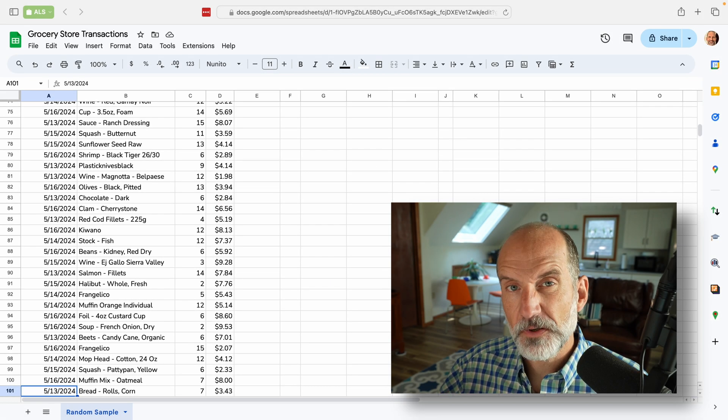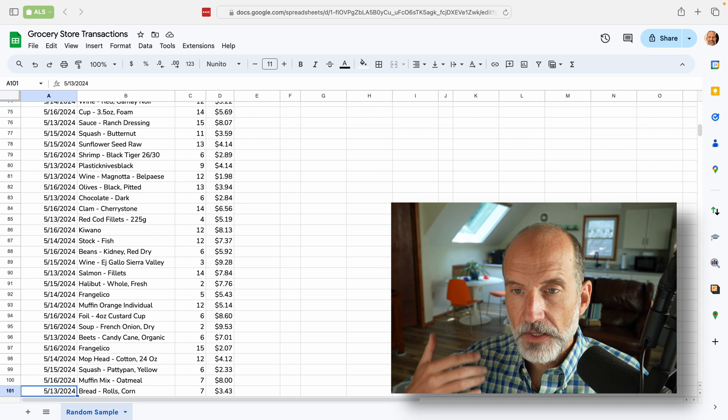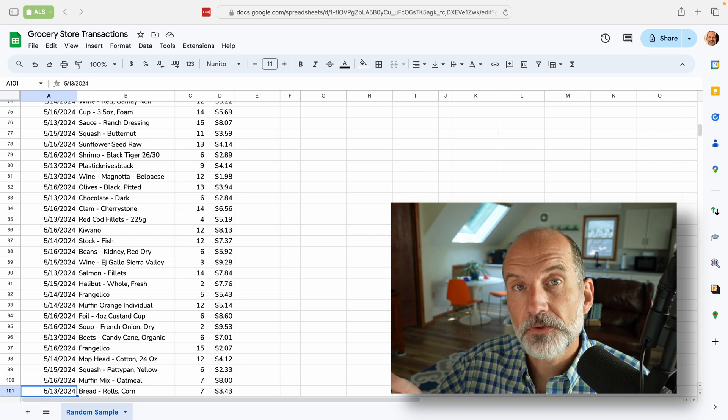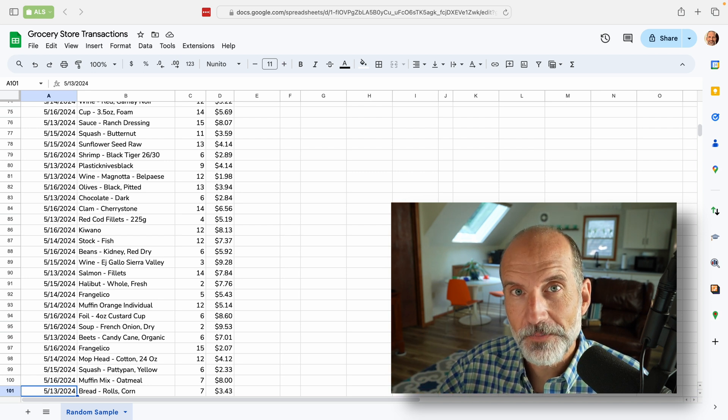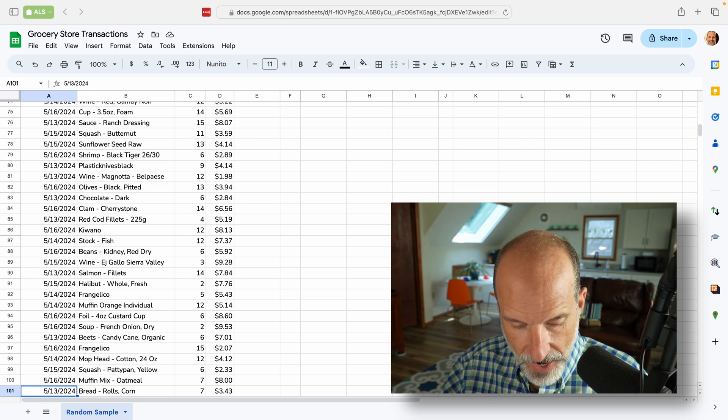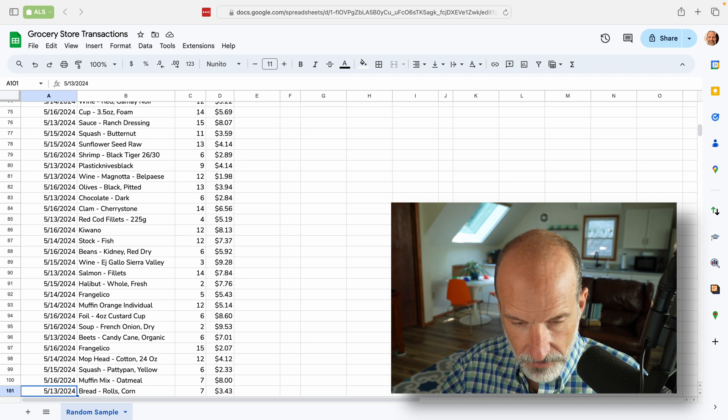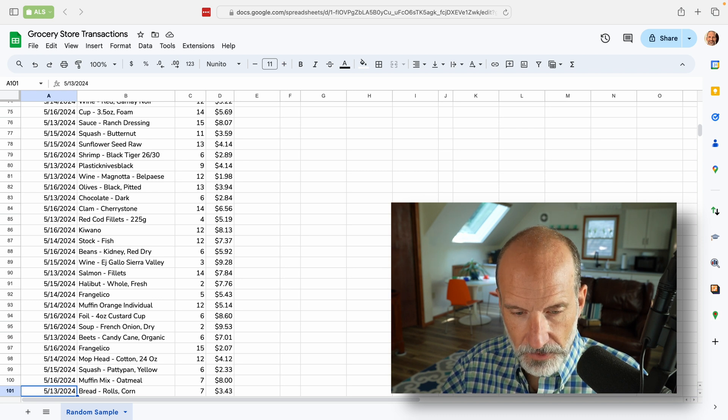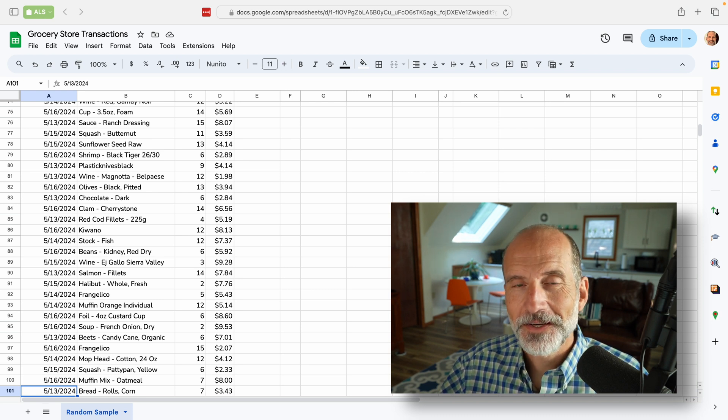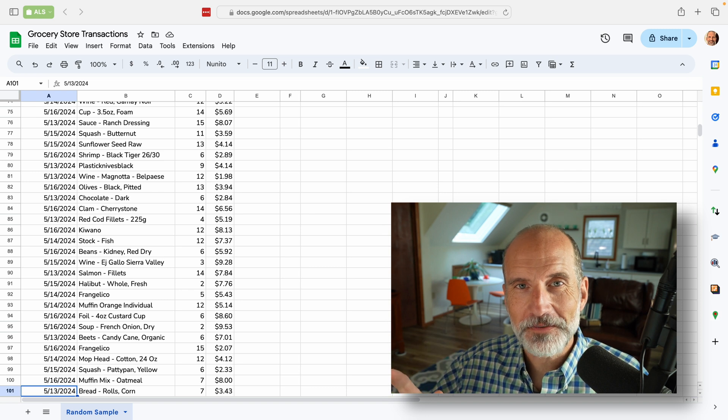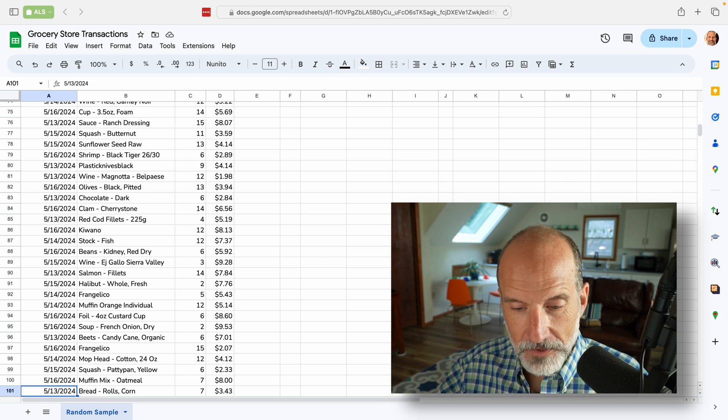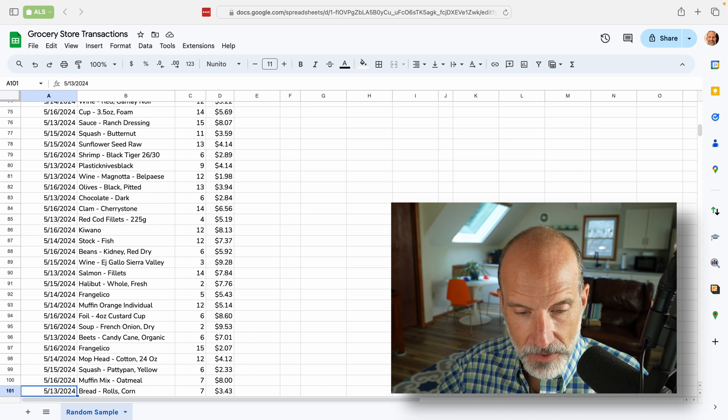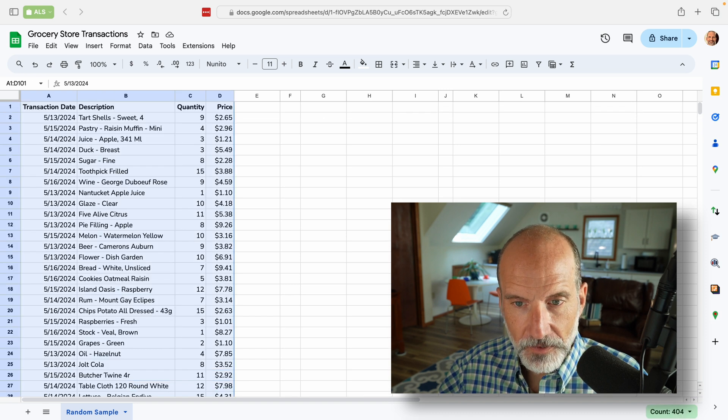The first thing that you'll almost always want to do is tell Google Sheets where the data is that you want to sample. We're going to do this by highlighting all of it. I'm going to use the keyboard shortcuts. I'll link to a video about how to use all these keyboard shortcuts, but they're a lot faster than using your mouse. We'll select this table.